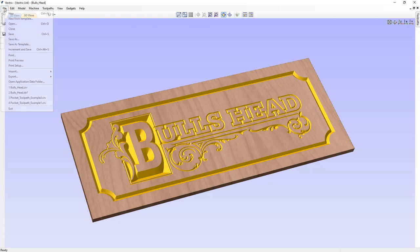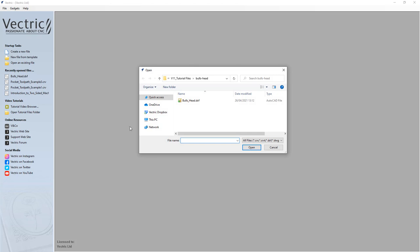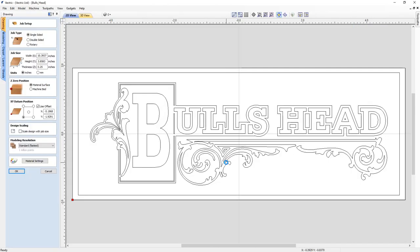So let's go ahead and go to File, Close. We're going to start by opening an existing file. We're going to click on this icon here and in our project folder, we're going to open the bull's head .dxf file. This is a vector file that has been created in another drawing program. The software automatically sets the job size to the size of the largest object within the imported file.